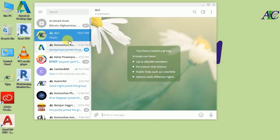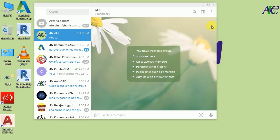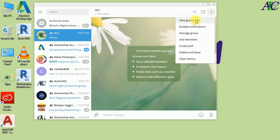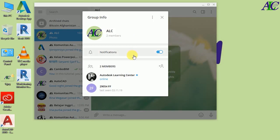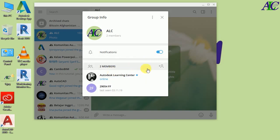When you create your group you have to set it up. Click on the three-dot menu and a window will open. If you click 'View Group Info' it shows you the information about the group — this is the name and the profile picture. You can also change the profile picture from here, and you can turn notifications on or off.